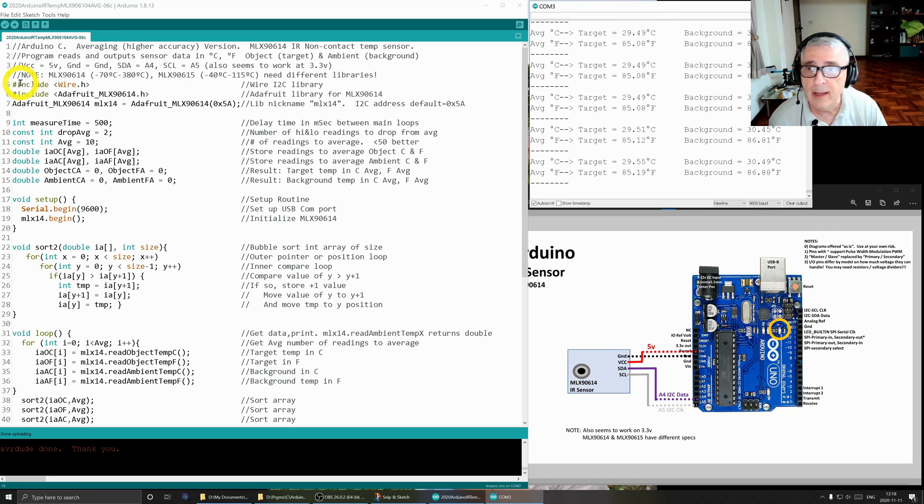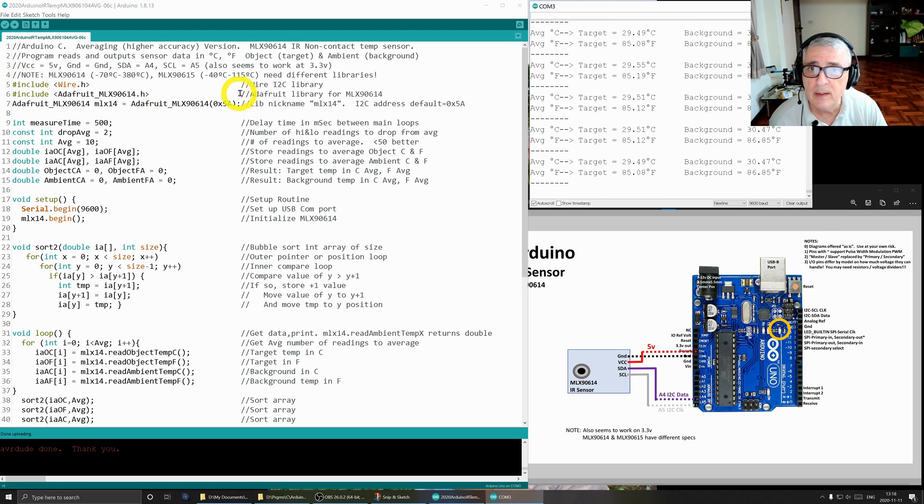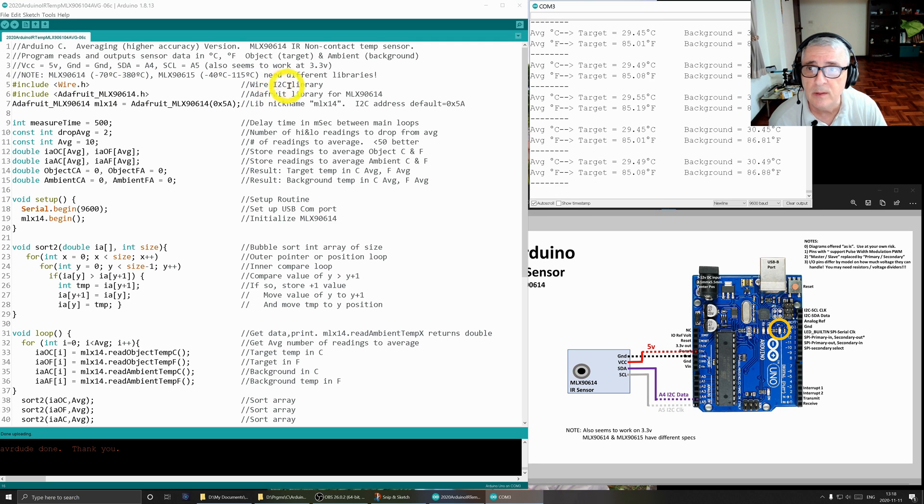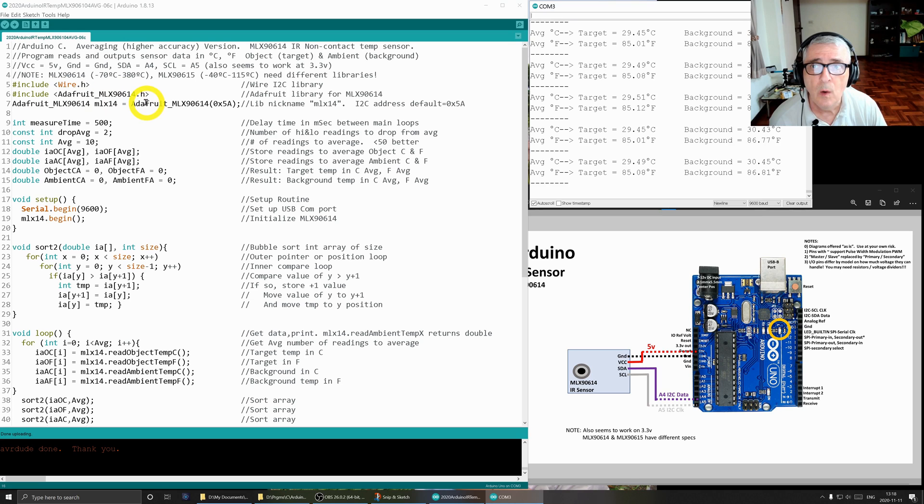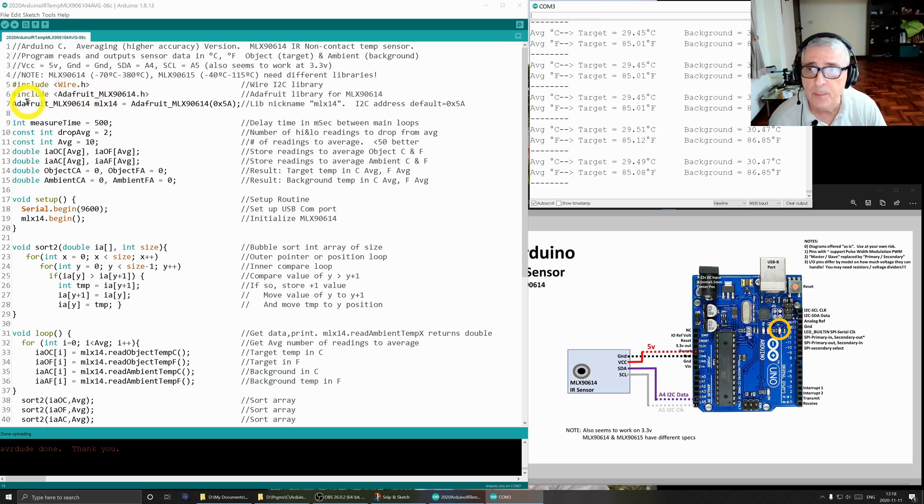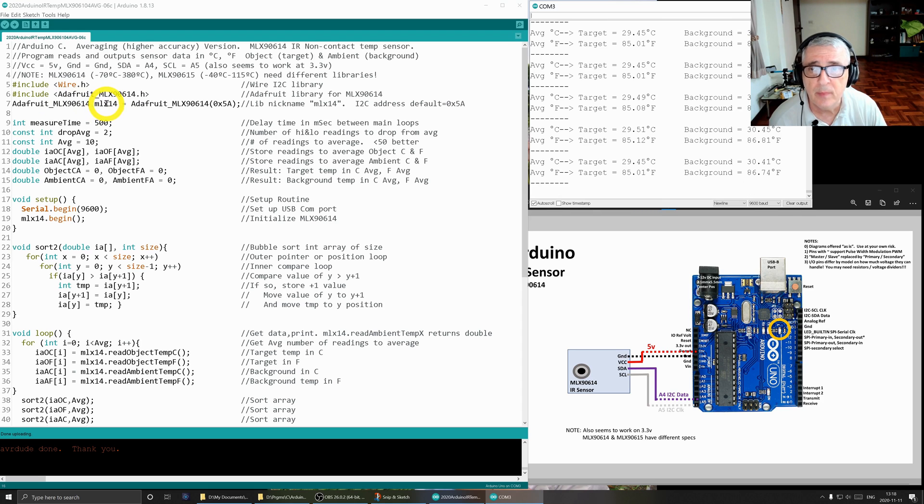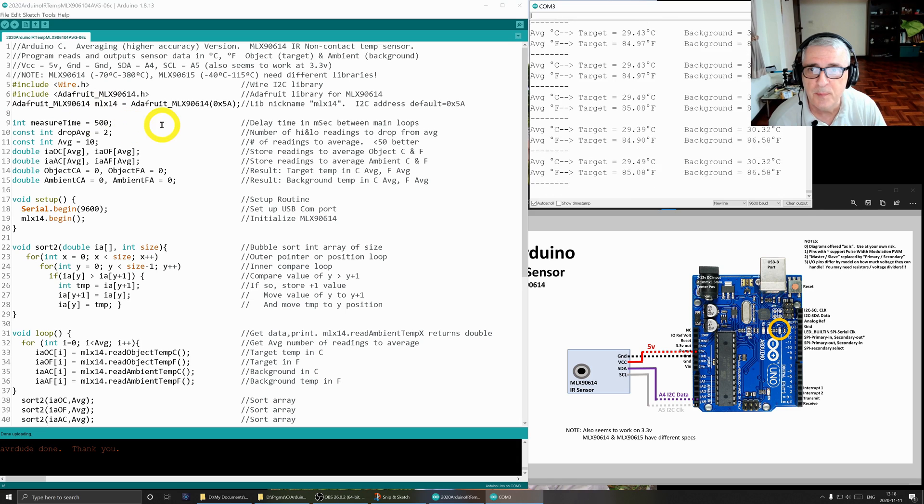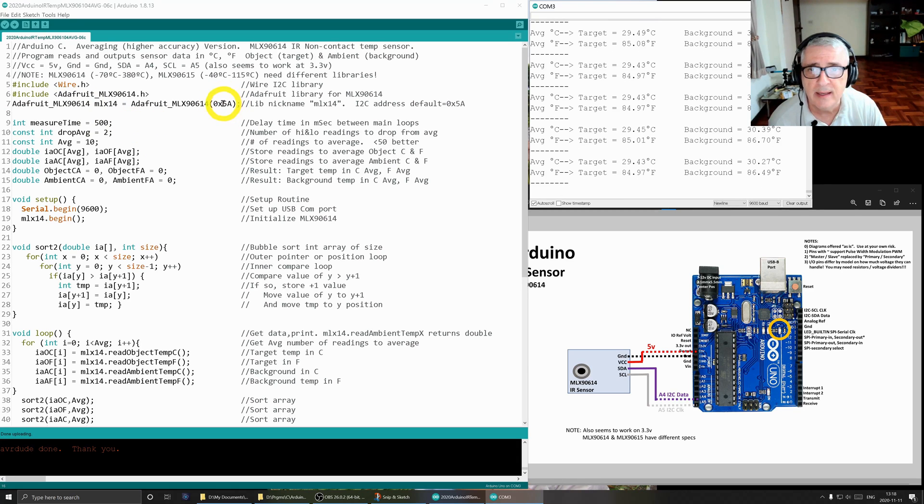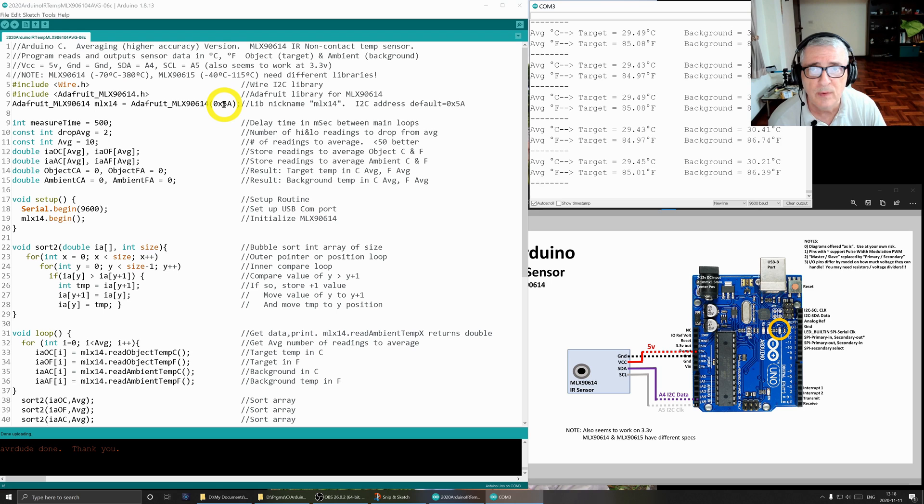Include the wire.h library. This is to allow us to work with the I2C bus. And the next is the Adafruit MLX 90614 library. And that is for our sensor. This line is to define a nickname if you will for this call so that I don't have to type it out in the full length of this every time. And it also is setting the address. It's telling the library that I'm going to use this address hexadecimal 5A for the MLX device.